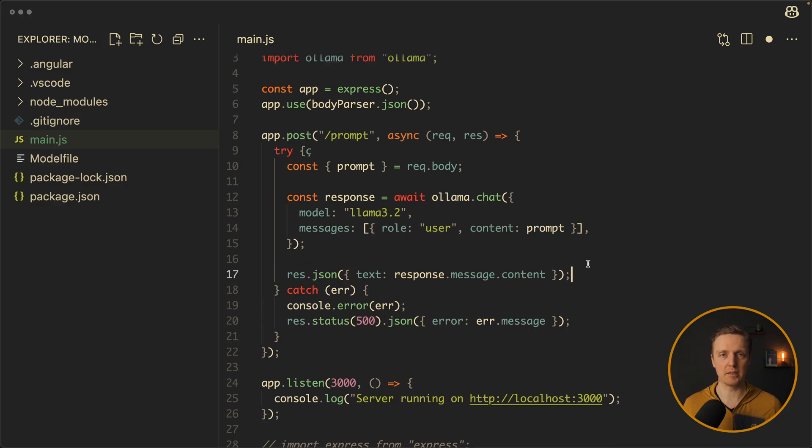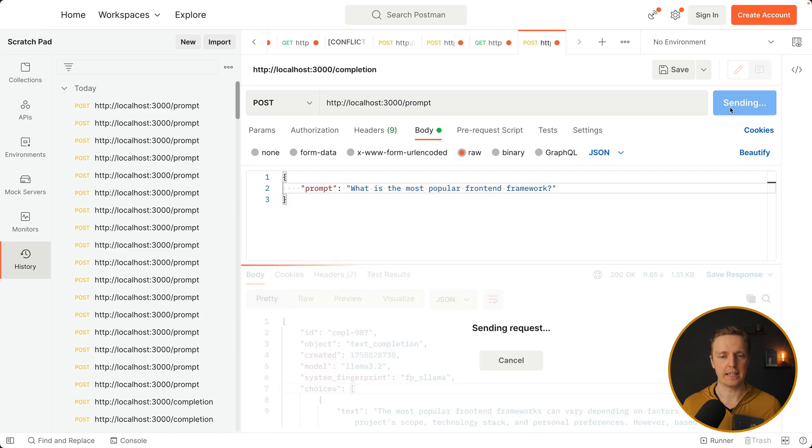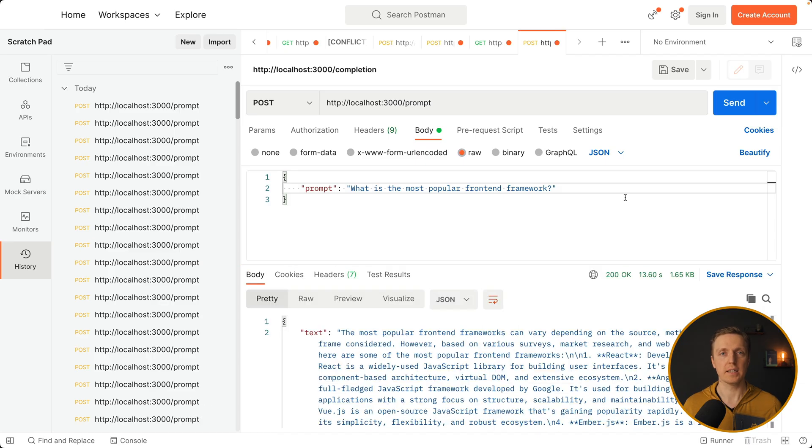Basically it is simply a wrapper which slightly simplifies working with ollama. So let's restart our server and look in postman. Let's hit send again. And we are getting basically the same response.